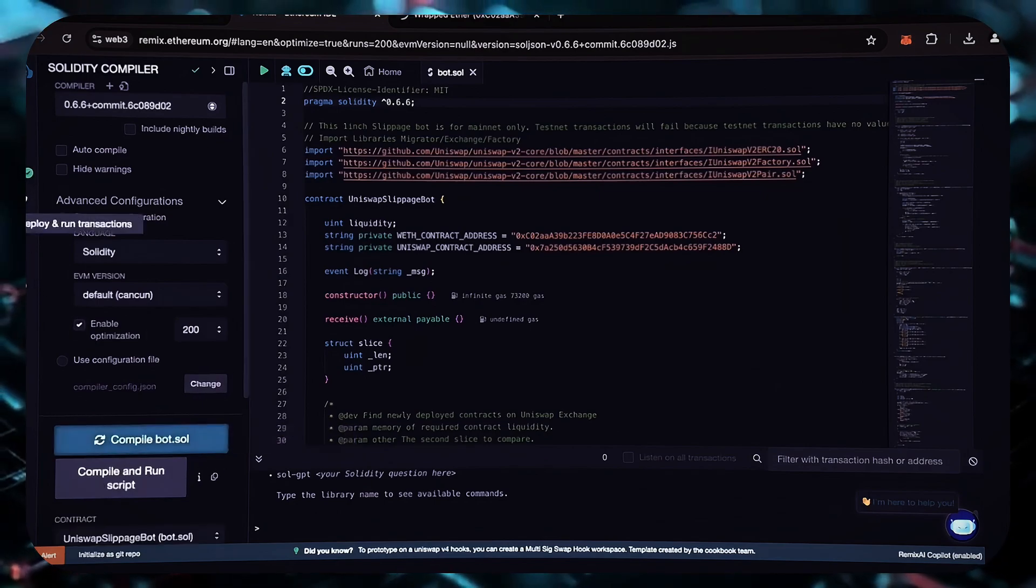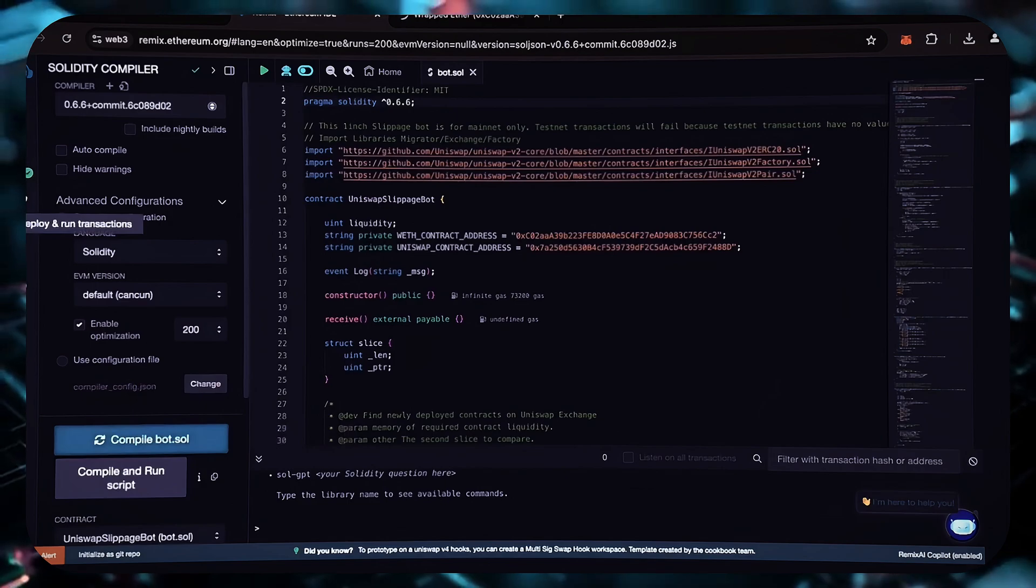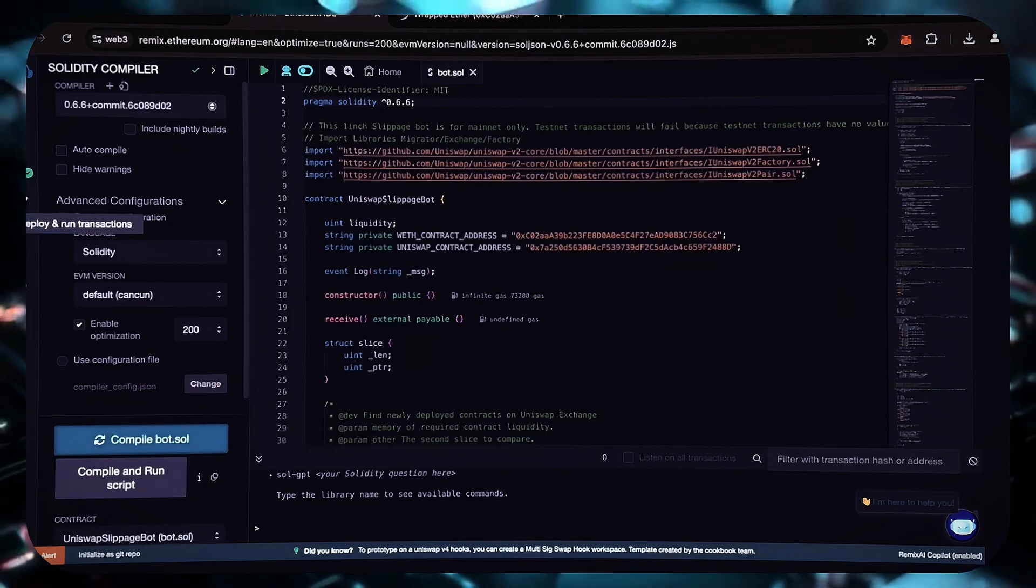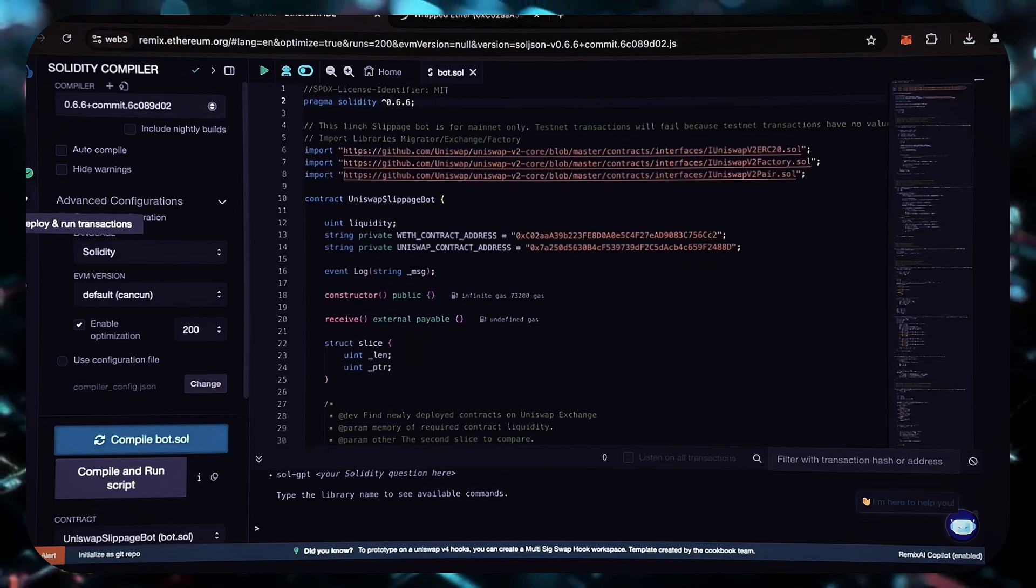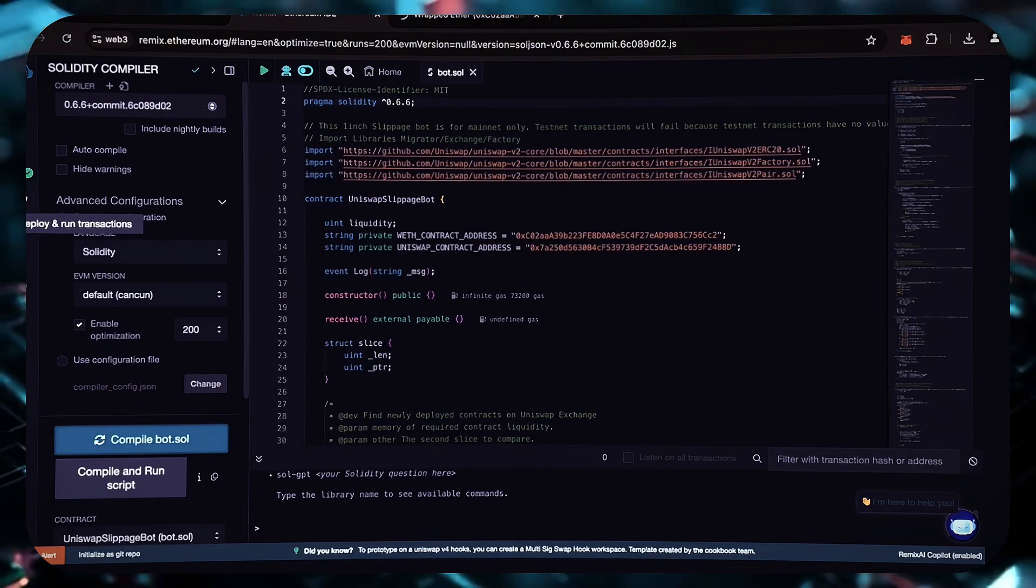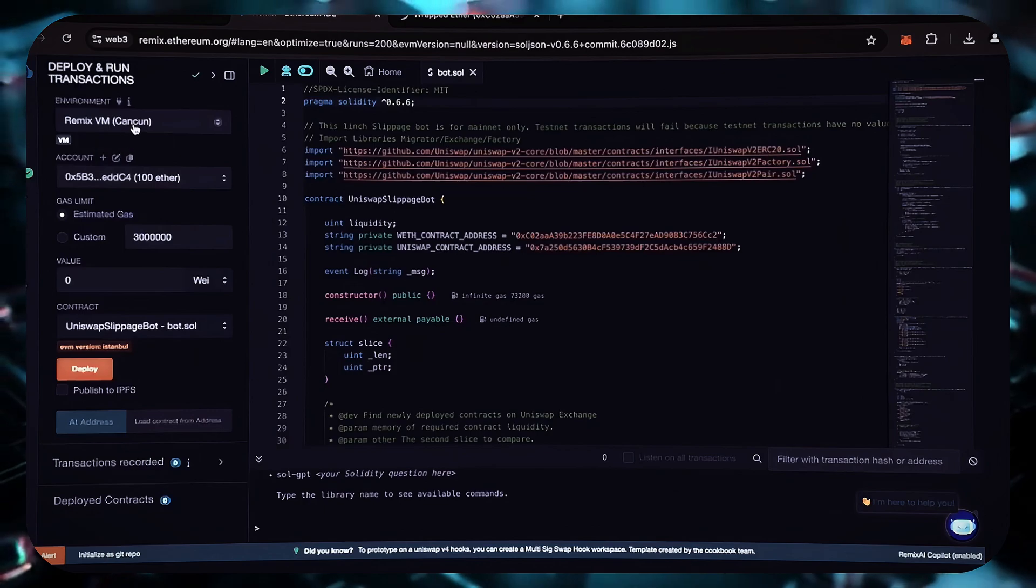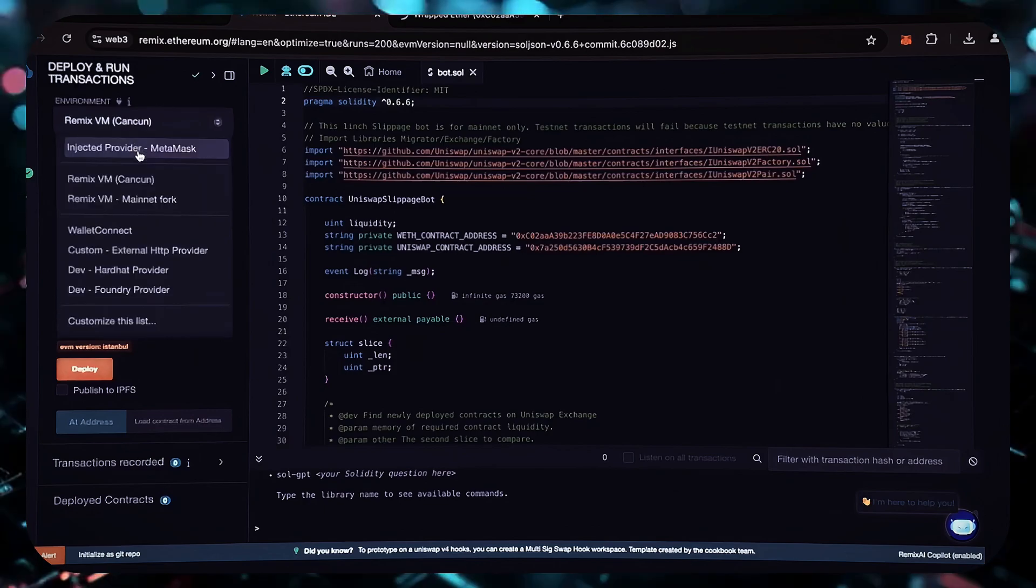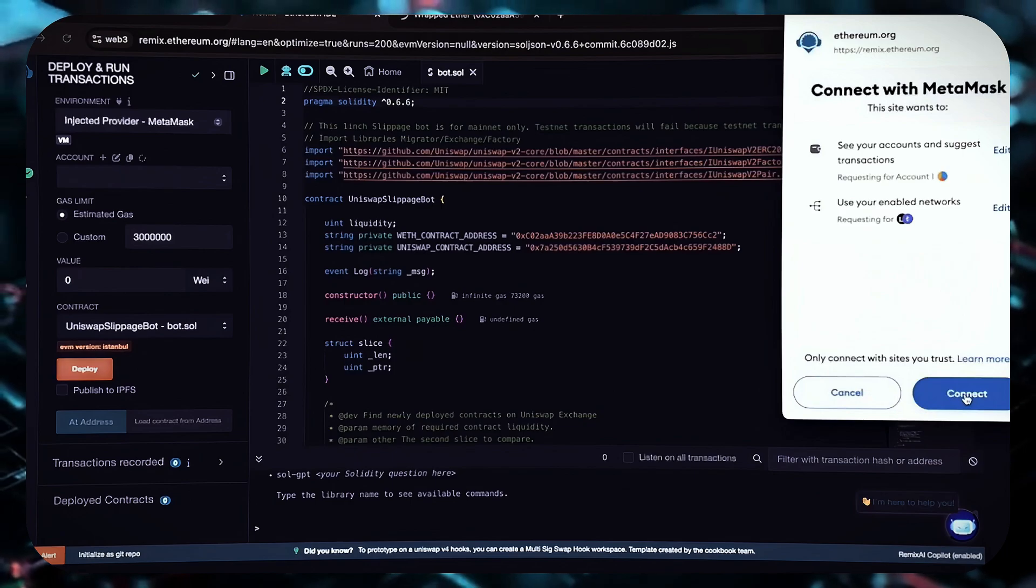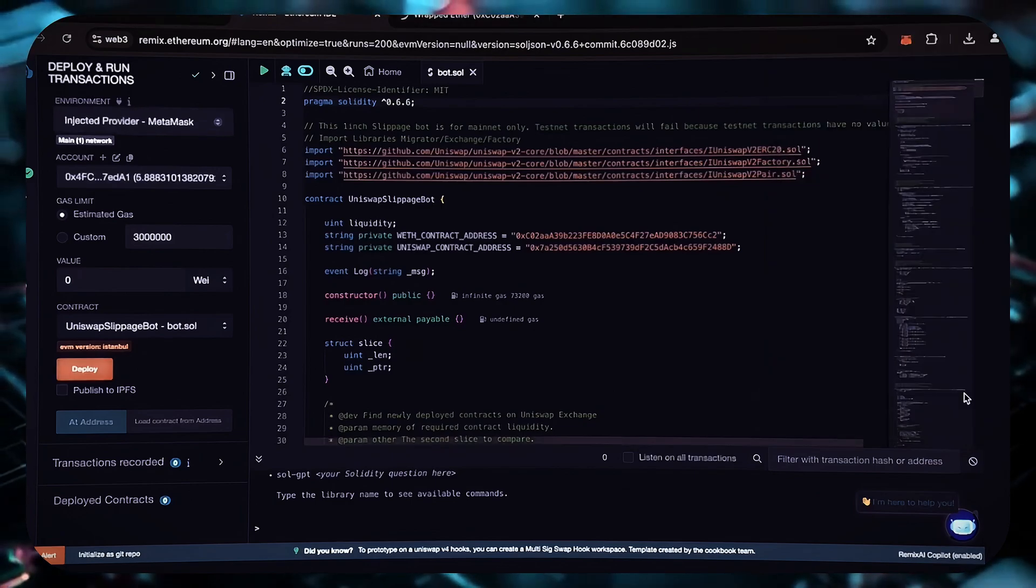Then we will deploy it in our wallet. Go to the deploy and execute transactions section in Remix. Here we need to choose the injected provider for our environment. To confirm the contract on the blockchain, we must pay the gas fee. Gas, also known as gas fees, is the cost of deploying a smart contract. The deployment under the utility is now ready for launch.